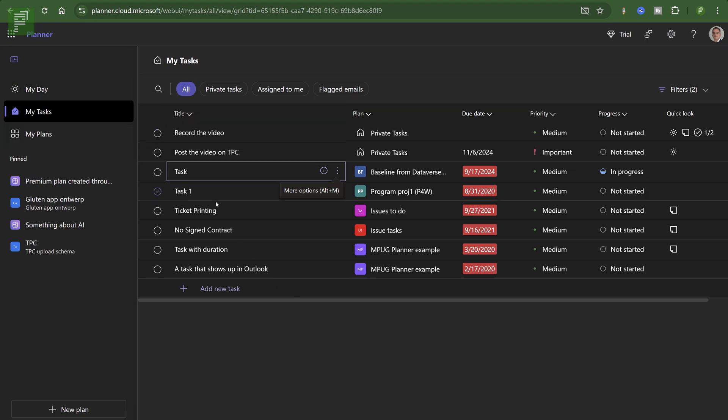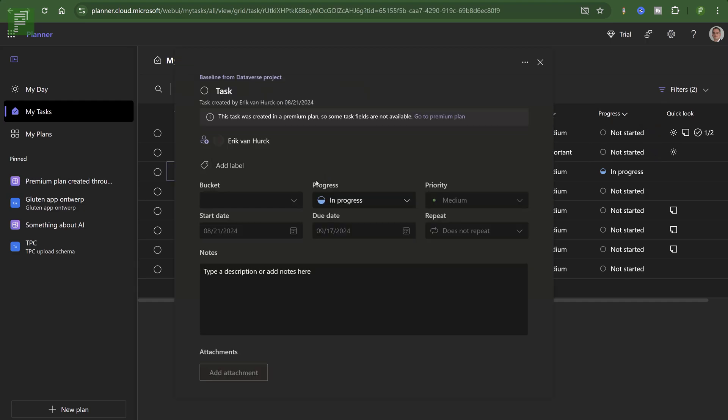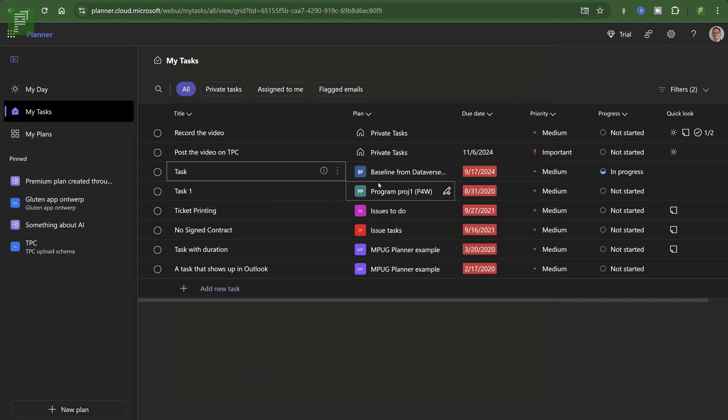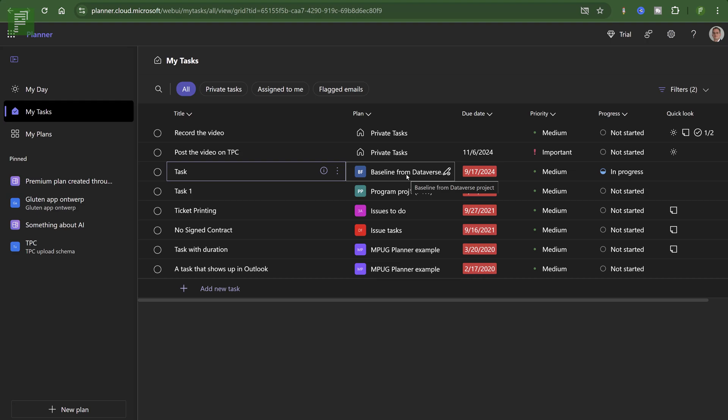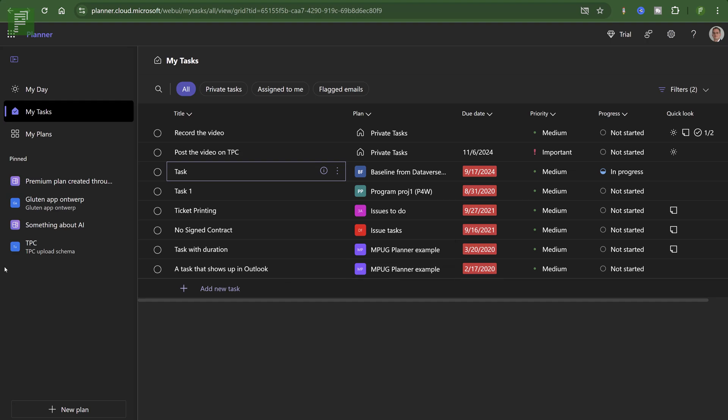So the My Tasks gives me everything that is assigned to me. And I can see that if I open up the information, it gives me the Eric Van Herc as an assigned user. I see the different types of tasks. So there's the private tasks, the ones that I just created, which are automatically assigned to me. Then there is a baseline from Dataverse, a project or a program, issues to do, issue tasks, something I did with MPUG. And on the left side, we can see different types of icons. So what I figured out is that the purple ones are actually premium plans, and the blue ones are actually just planner plans.